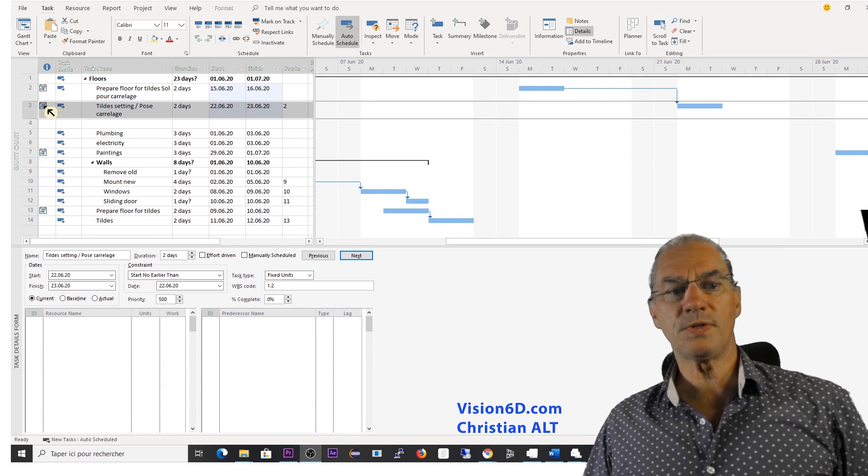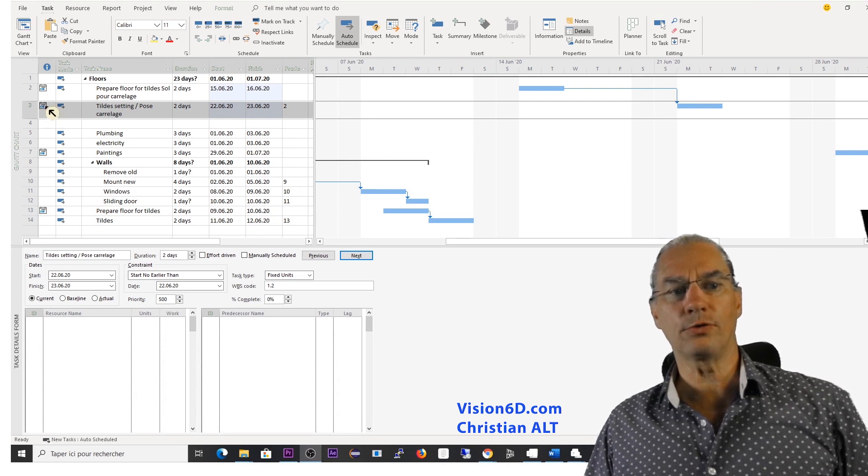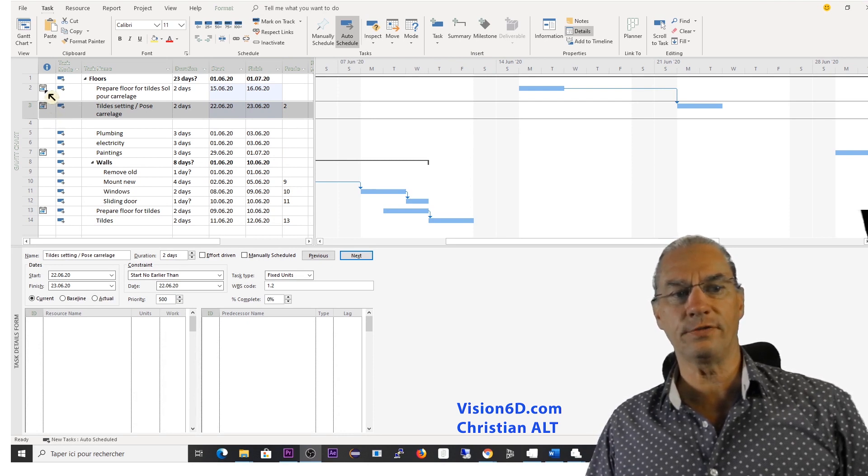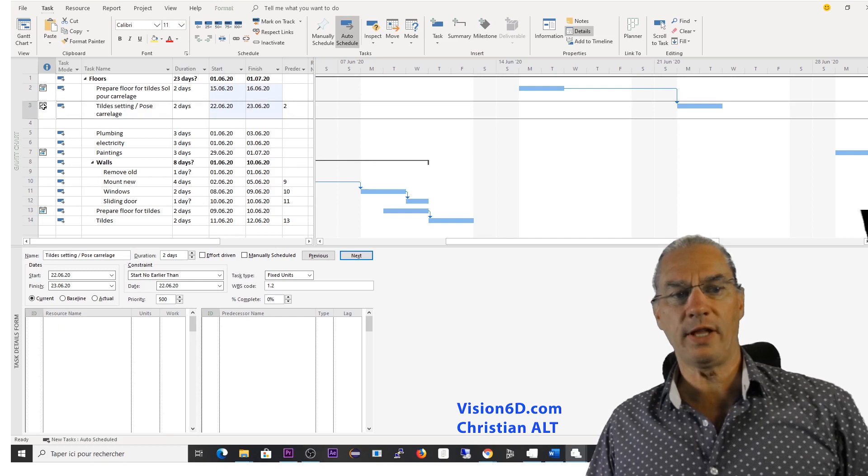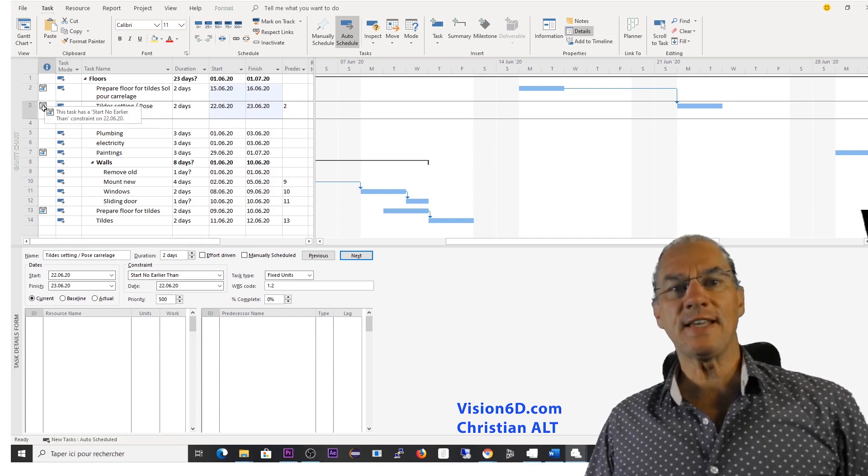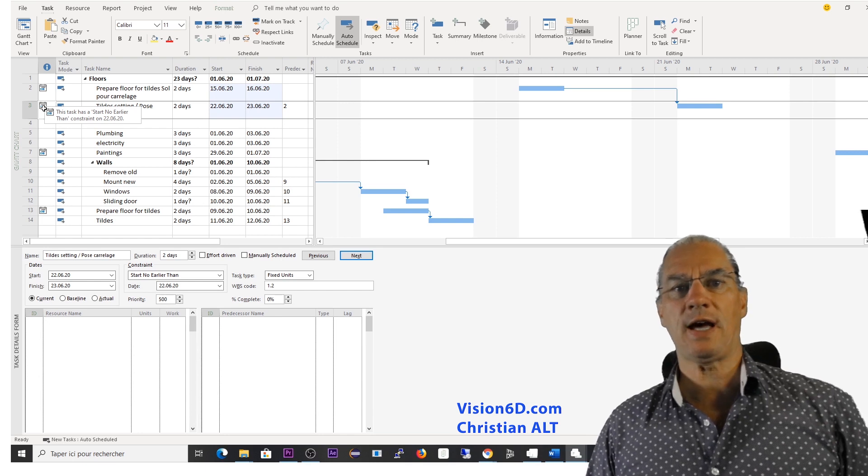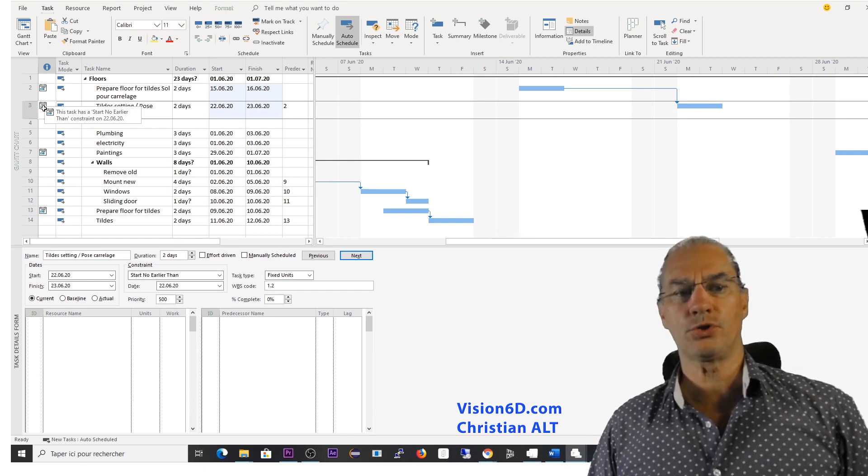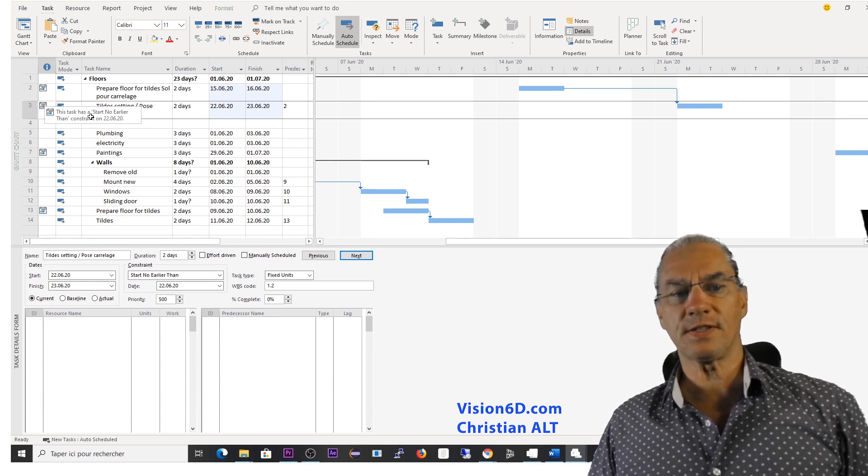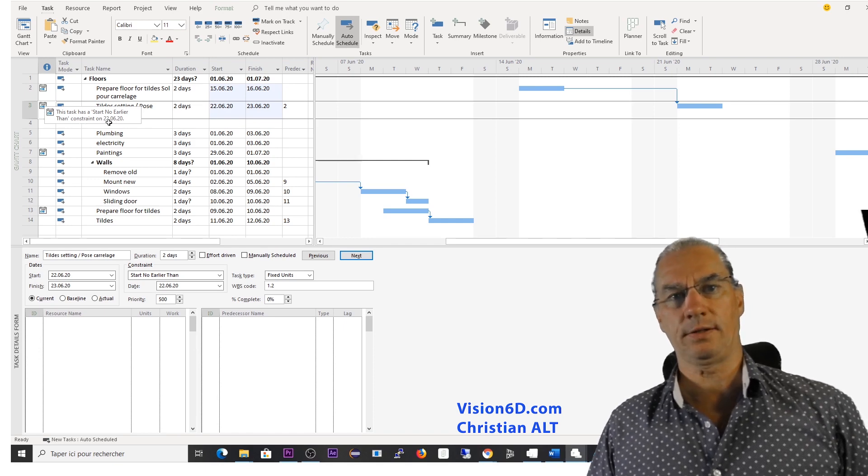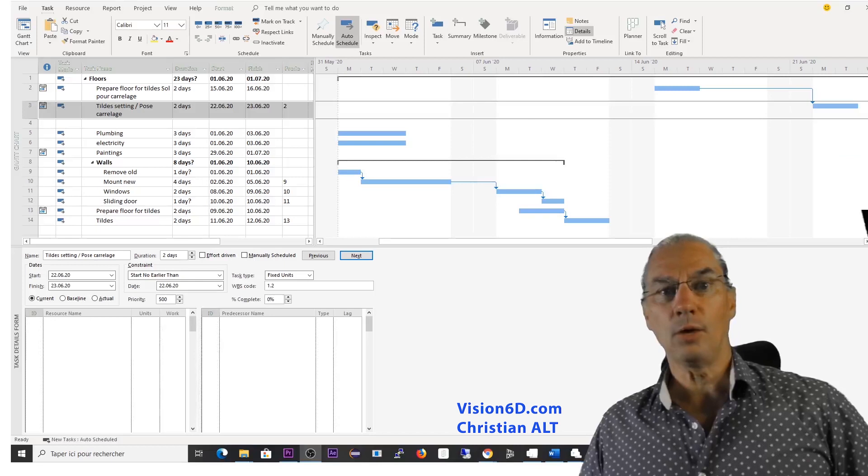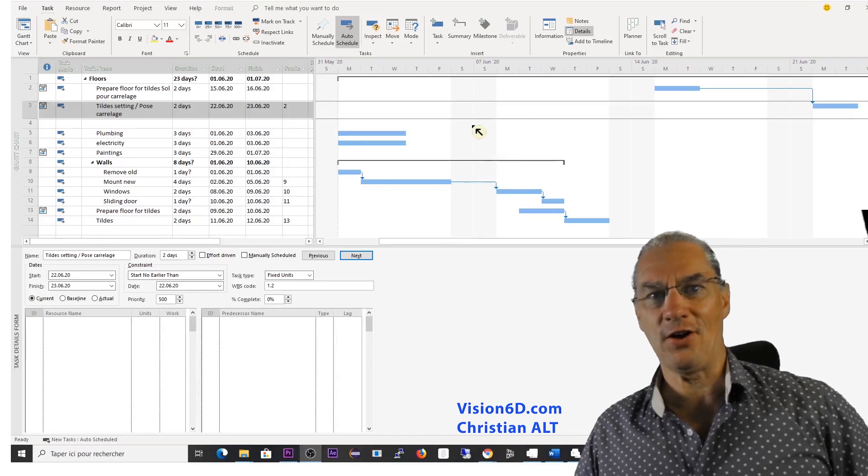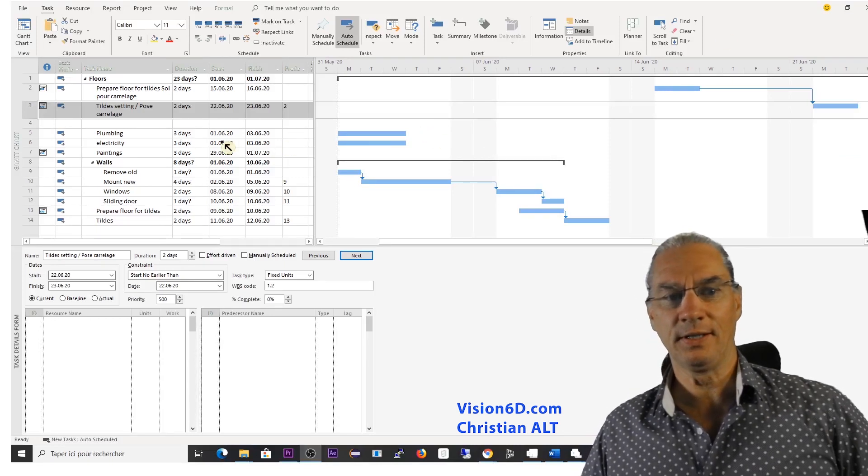Here you see that we have in the first column, the column of information, we have now an icon that came. And it's telling us that on this task, we have a constraint, which is start no earlier than the 22nd of June.